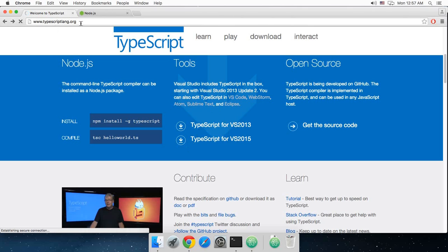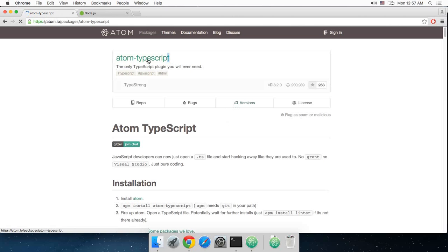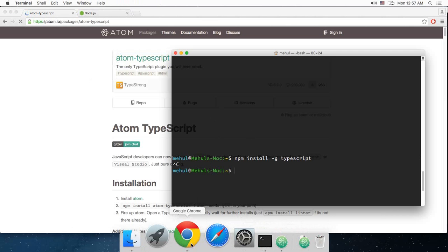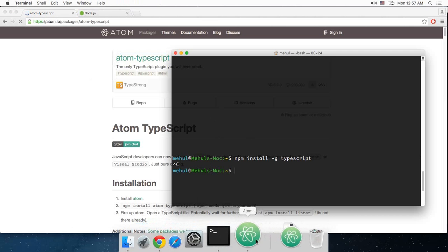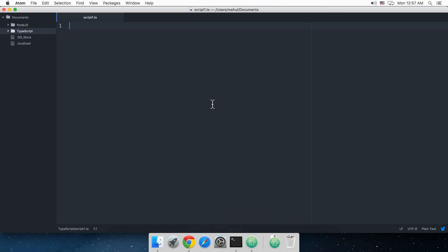Atom extension for TypeScript or whatever text editor you have, this Atom TypeScript, once you have done with this, you are good to go. And then what you have to do next is just go to your Atom text editor and start writing.